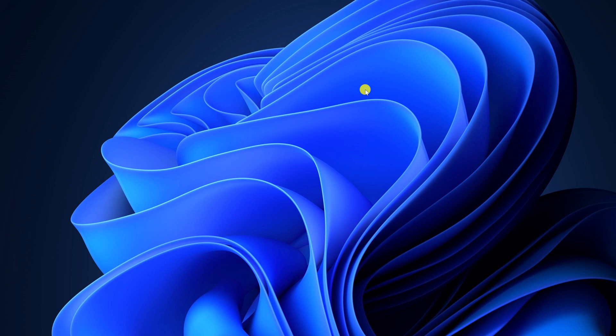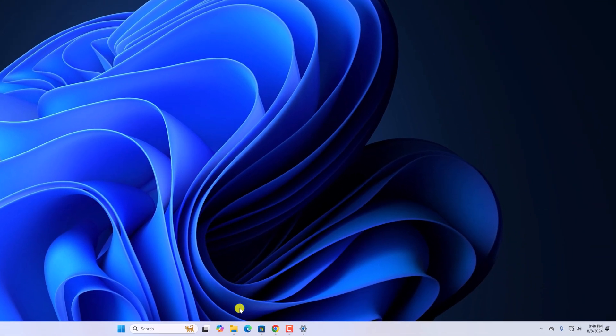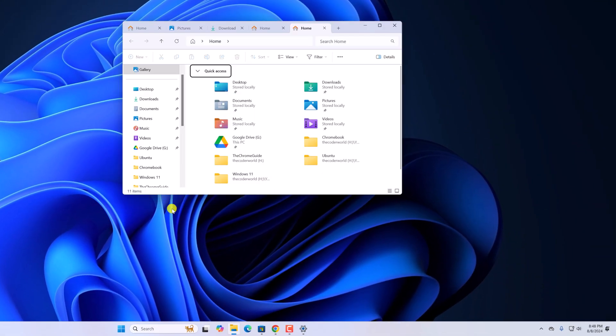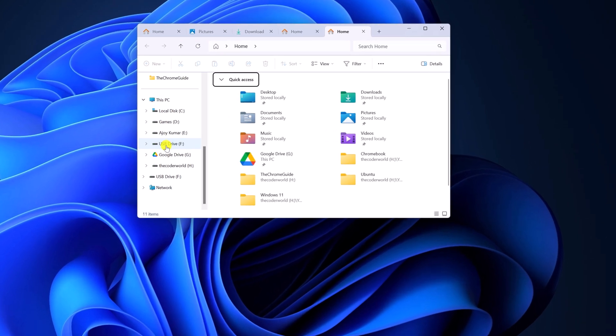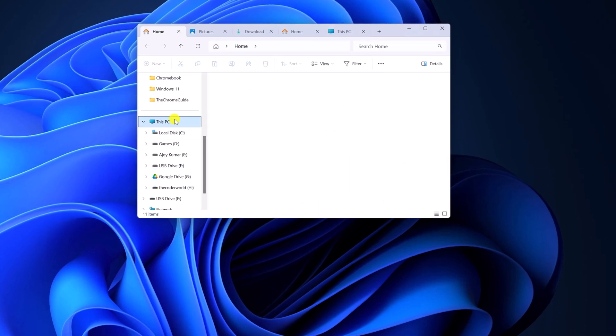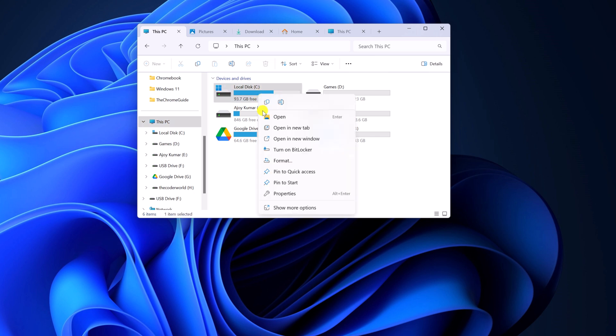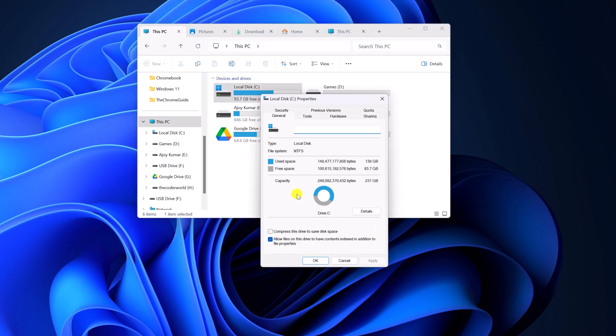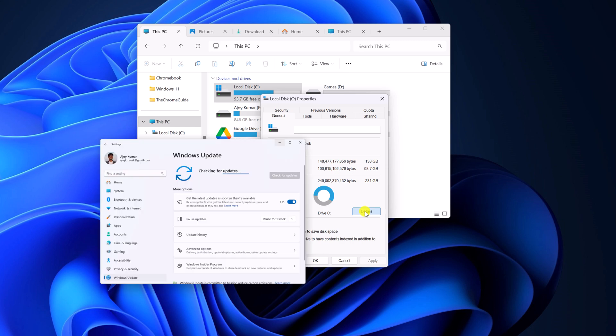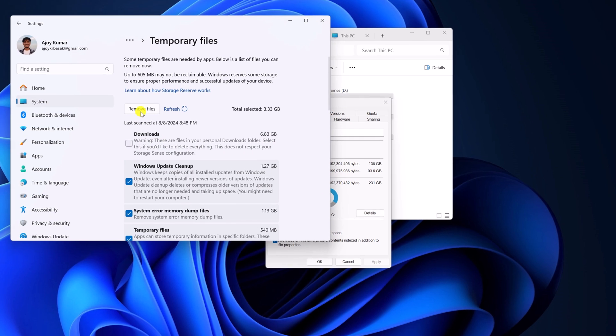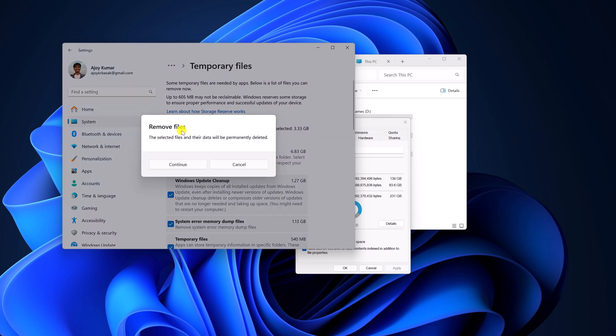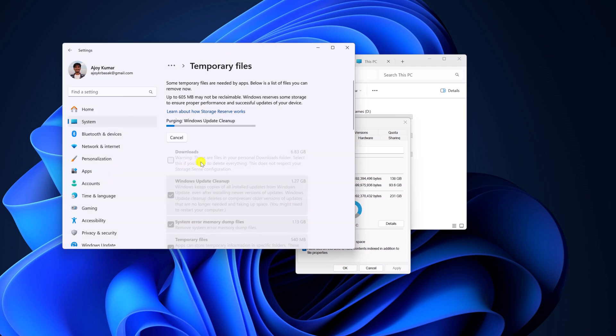After that, try to use Disk Cleanup to delete the temporary files. Sometimes temporary files can also cause tabs to not show in File Explorer. For that, simply open File Explorer, visit this PC, right click on your C drive, click on Properties, here click on Disk Cleanup, and remove these temporary files by clicking on Remove Files. Then click on Continue and wait for the process to complete.